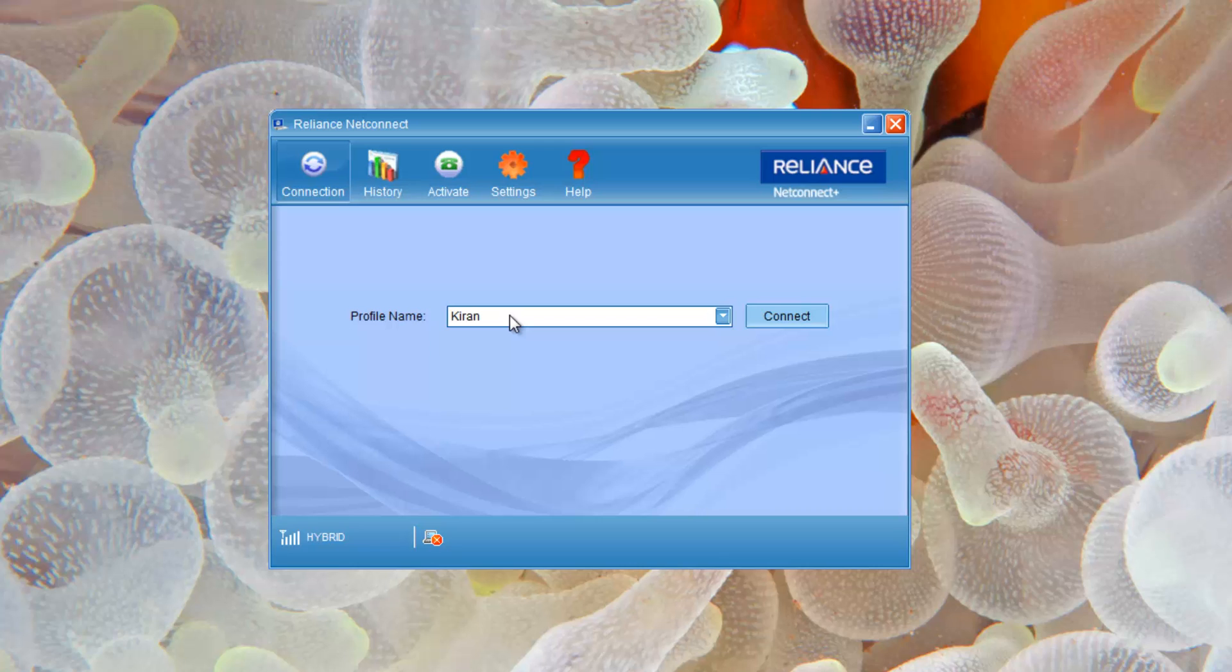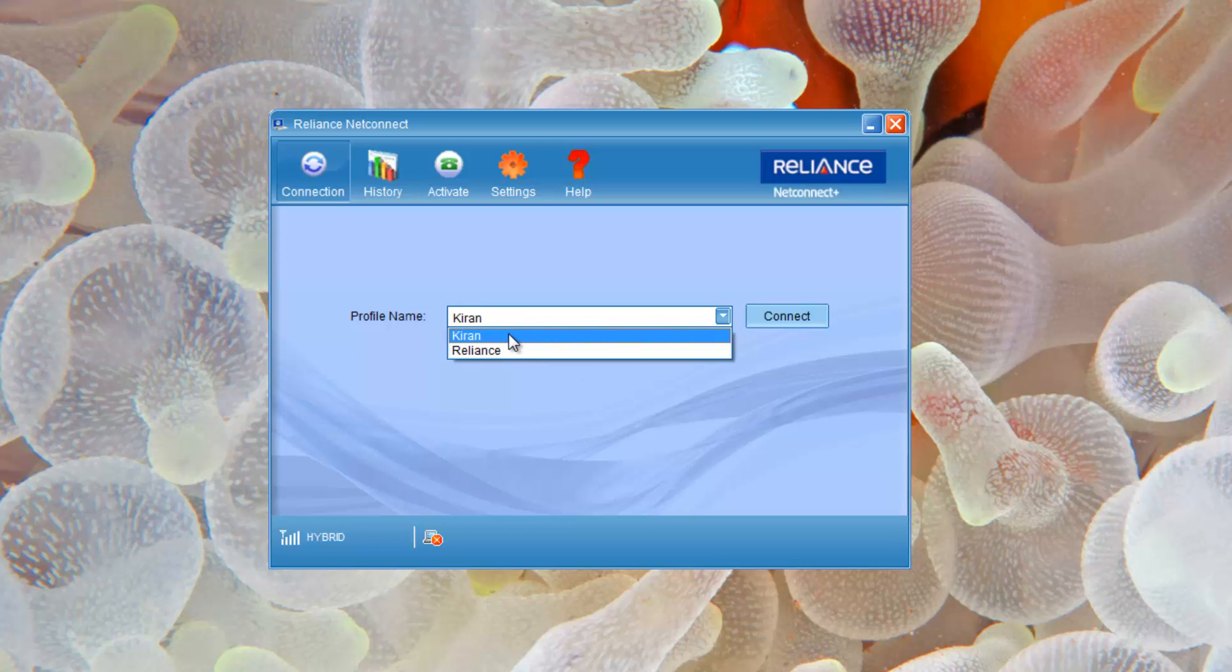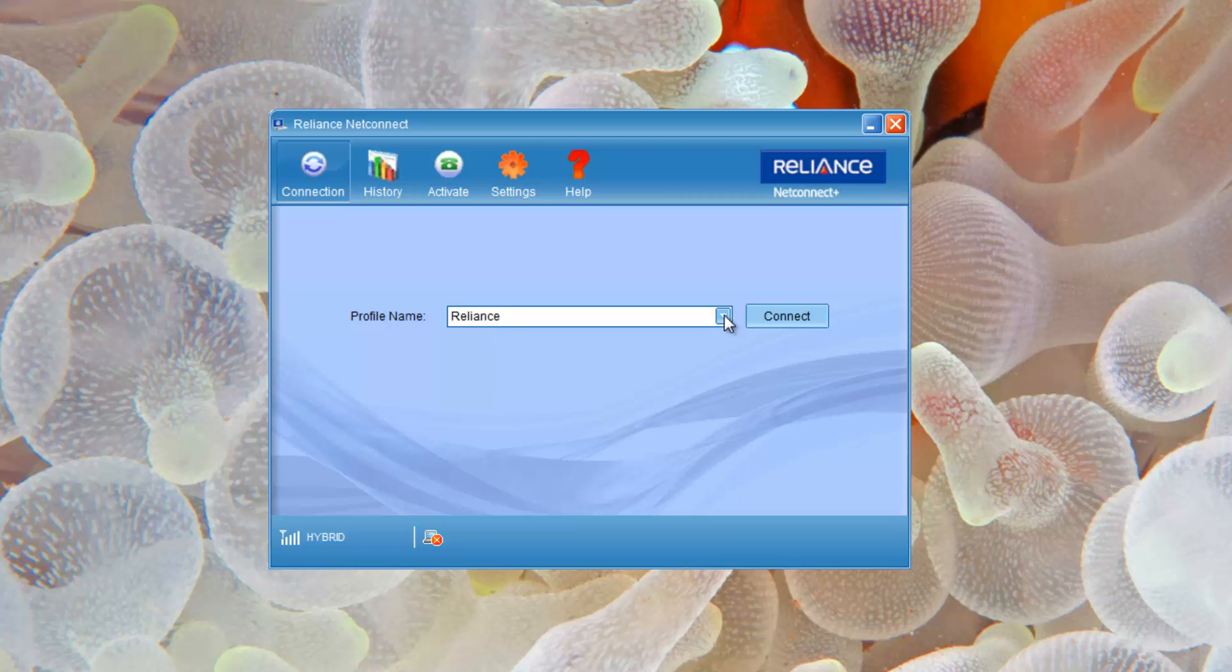For the first time, since I have my earlier profile, I've got these things. For you, you might be having a default on Reliance, but you can create even newer profiles.